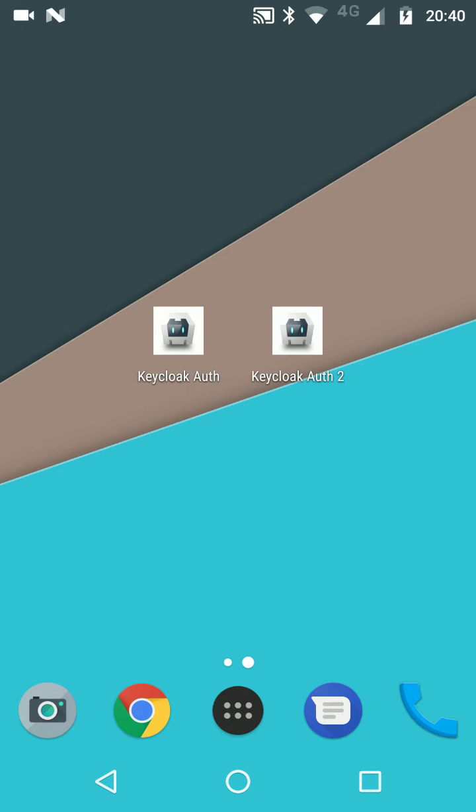Hi folks, I am super excited to show you this new contribution that we got from the community. Basically, it's adding support for browser tabs and application links to the Cordova support that we have for the JavaScript adapter.